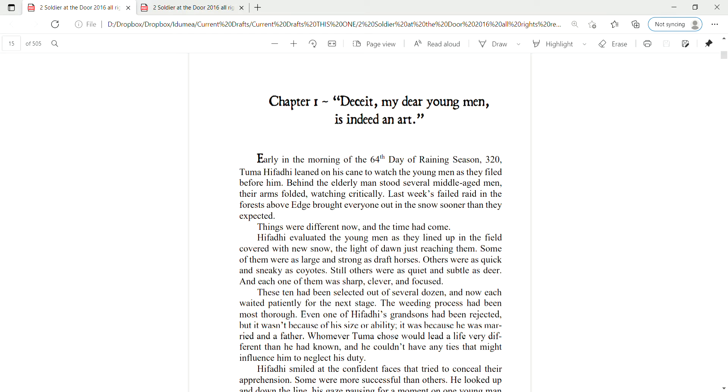Still others were as quiet and subtle as deer, and each one of them was sharp, clever, and focused. These ten had been selected out of several dozen, and now each waited patiently for the next stage. The weeding process had been most thorough. Even one of Hifadi's grandsons had been rejected, but it wasn't because of his size or ability. It was because he was married and a father.